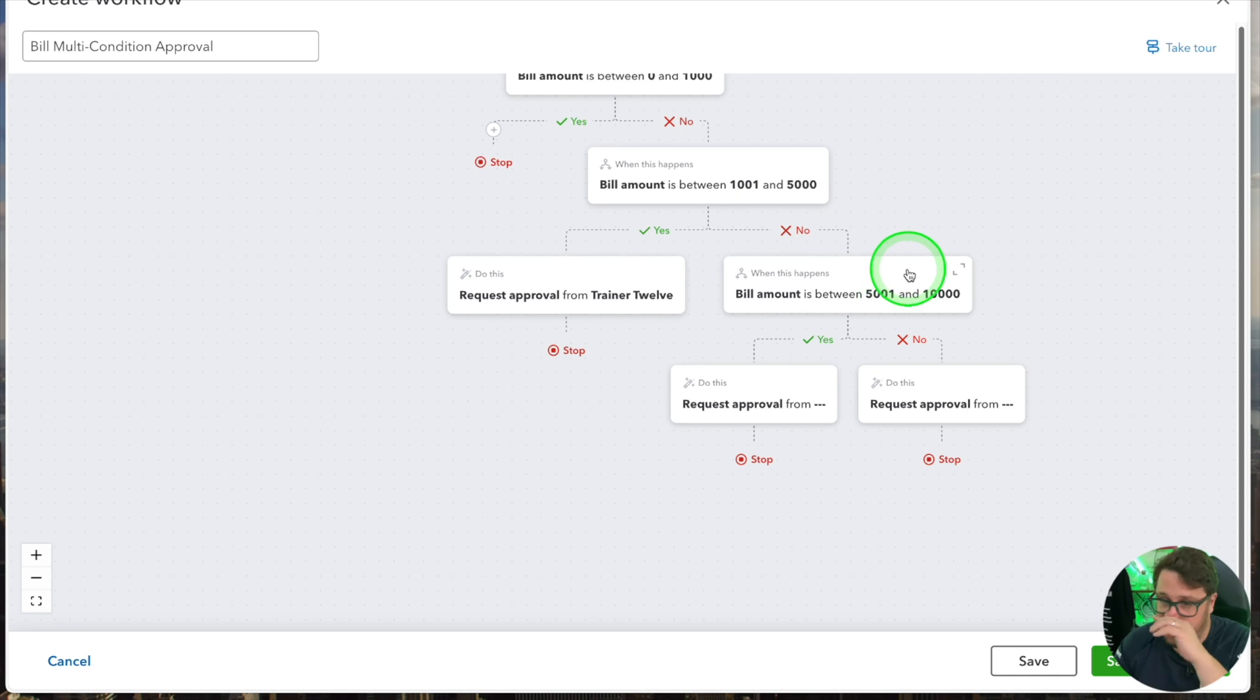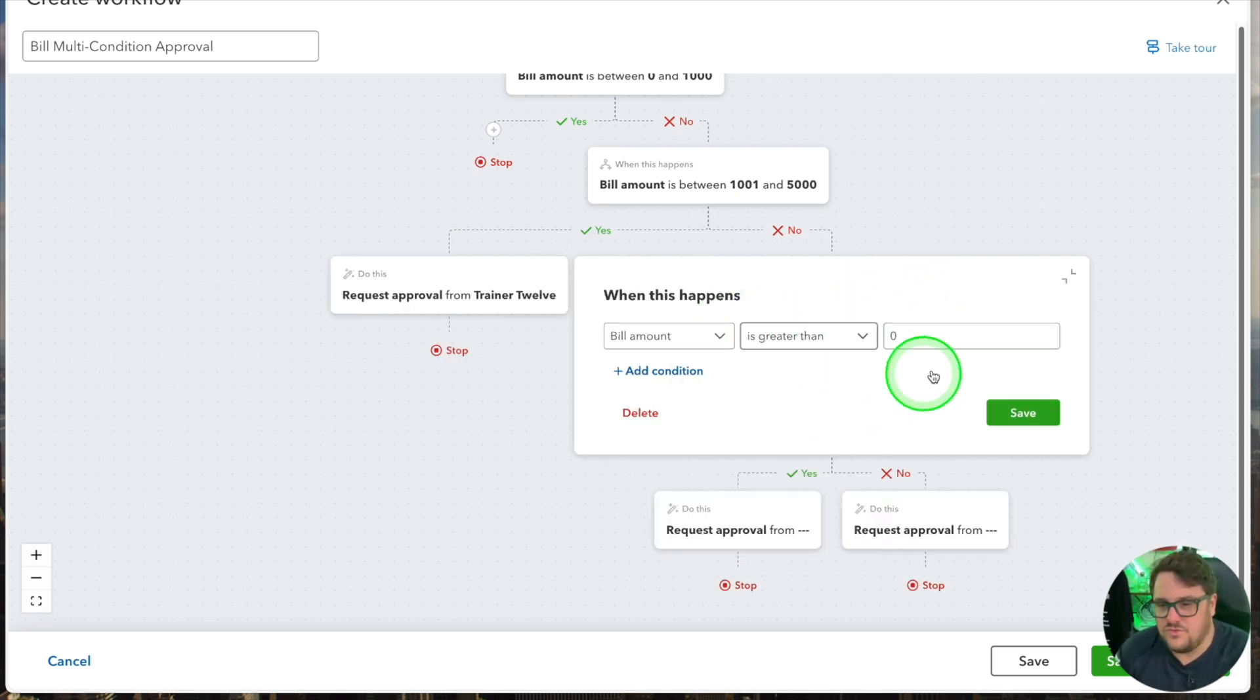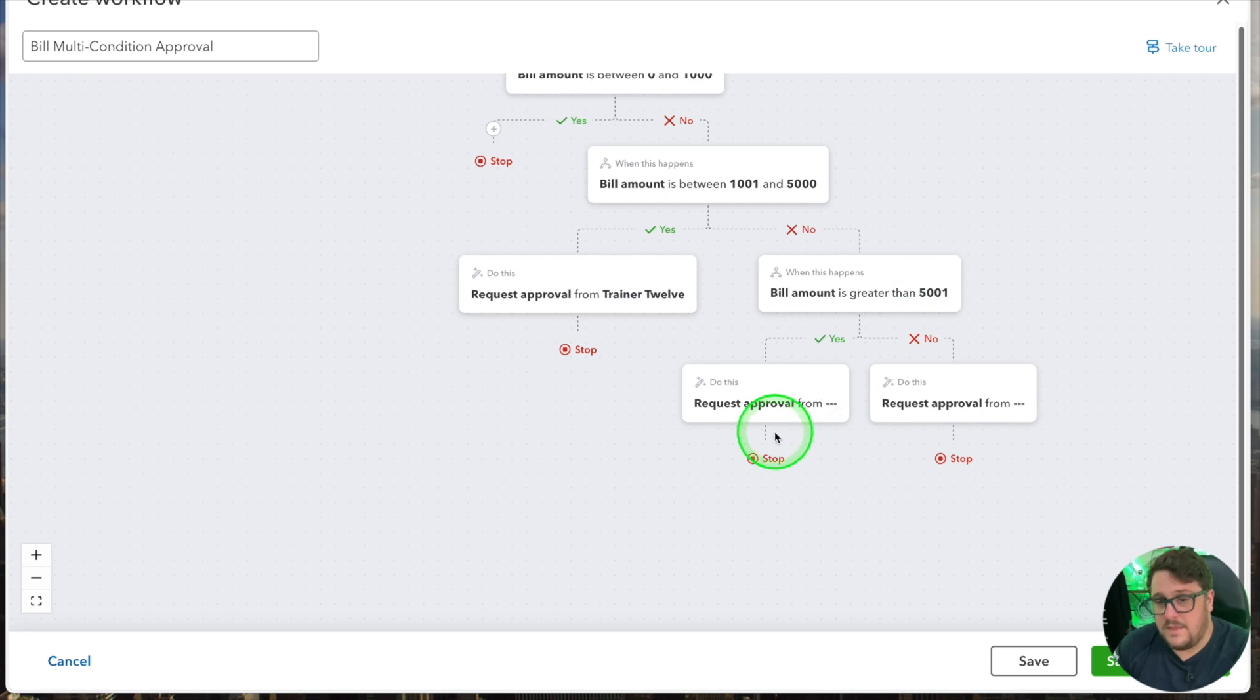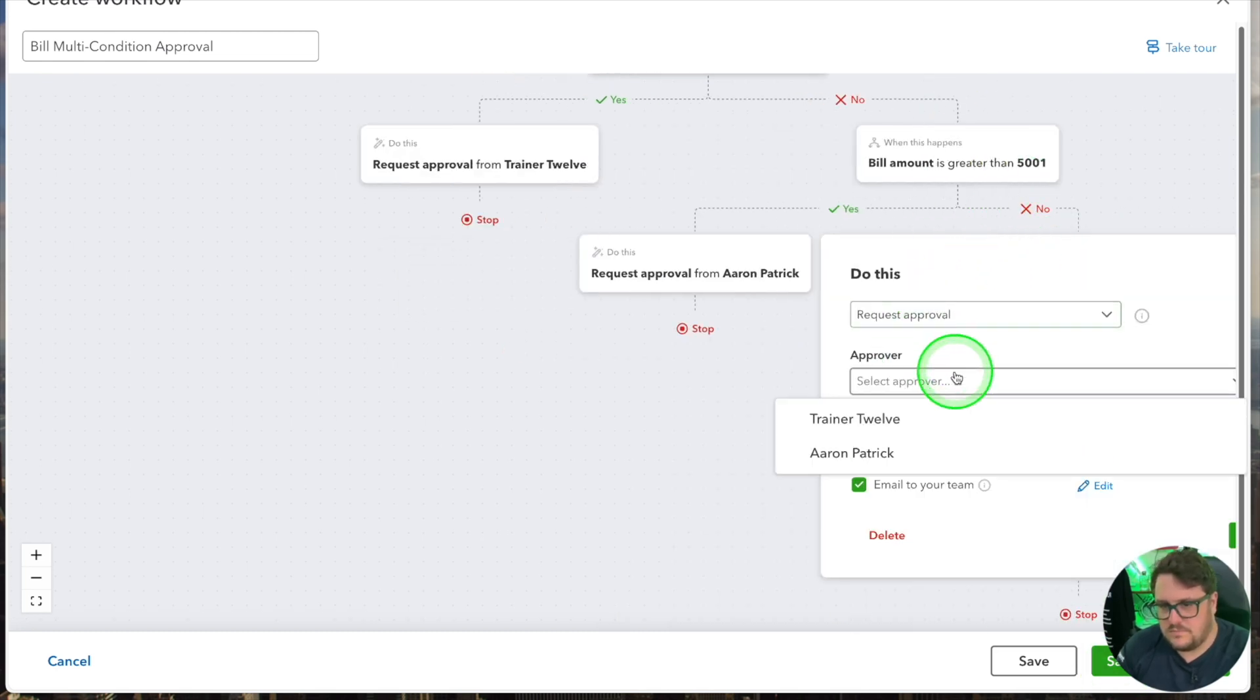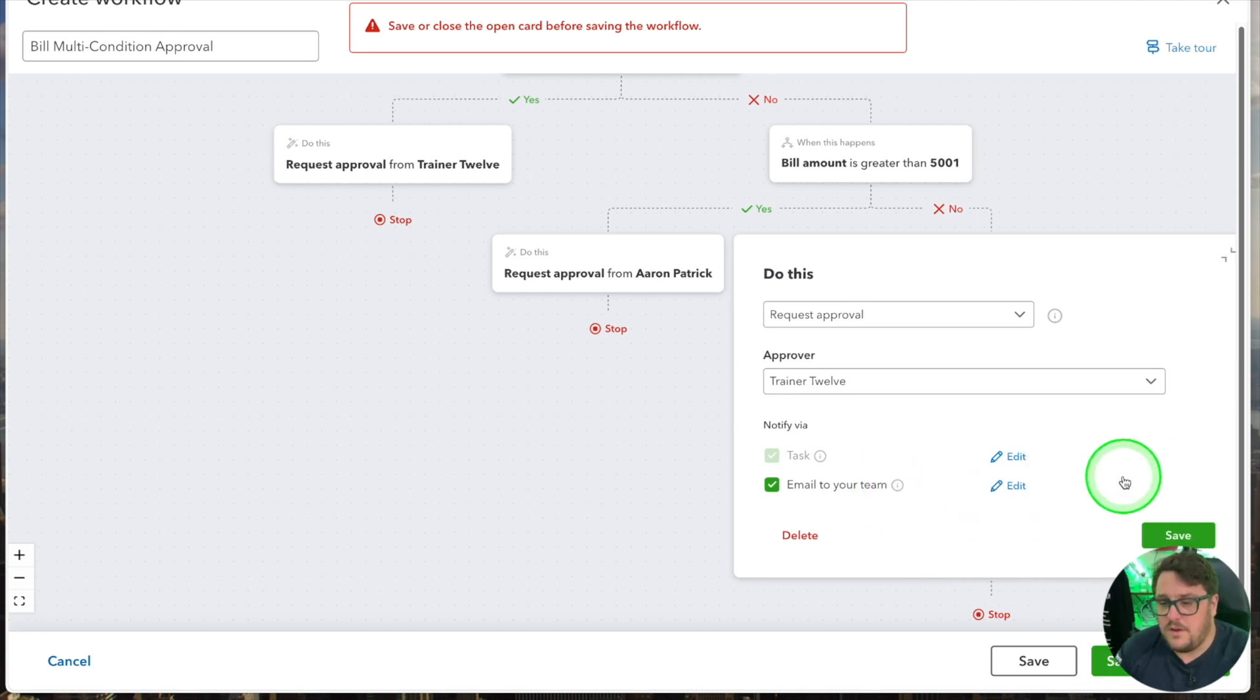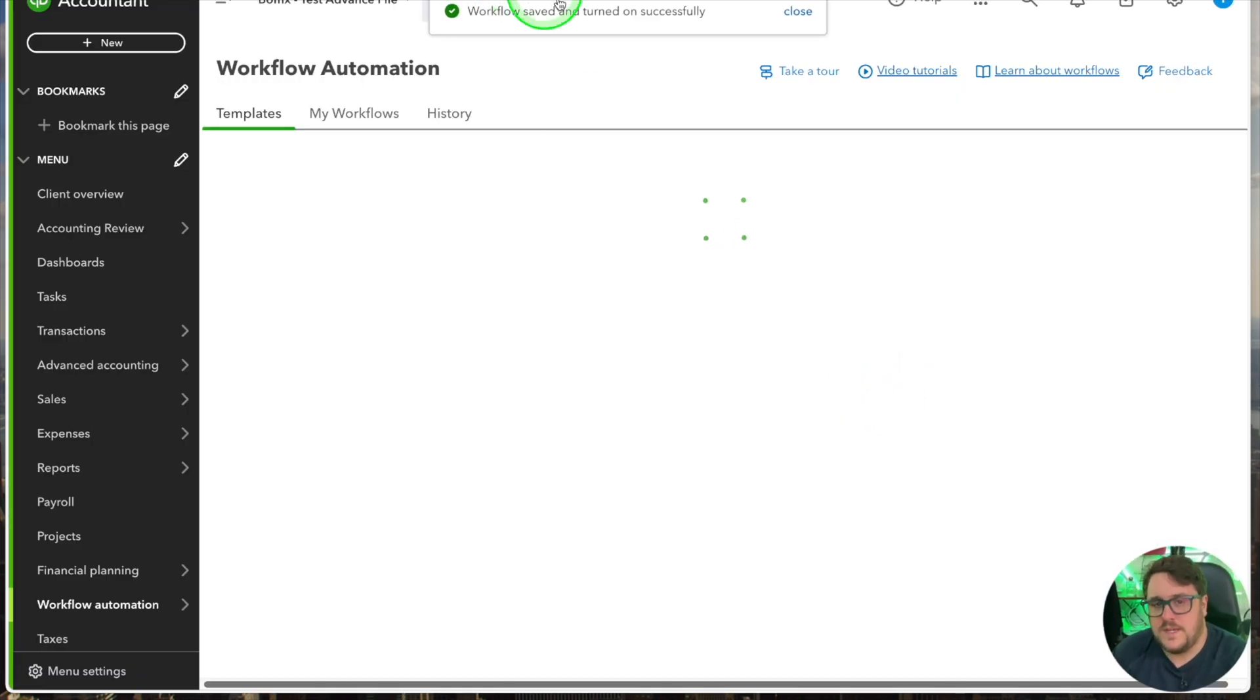If though the bill is even higher than that, I'm just going to say is greater than 5,001, then at that point we need to go and get it approved by Aaron Patrick this time and press save. Now that we've gone and put all of our approvals done we need to then save and turn on the approval process. So now the workflow's been done, let's see what happens when we create a new bill.